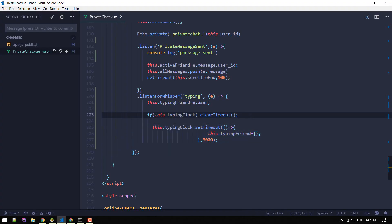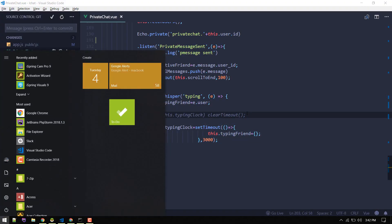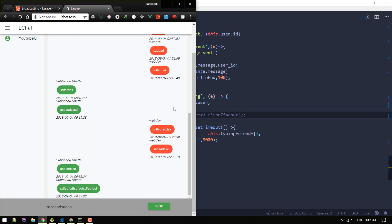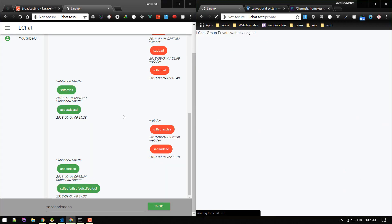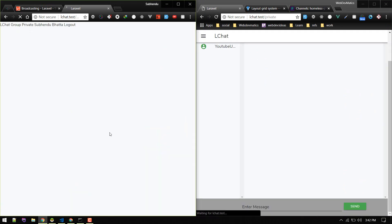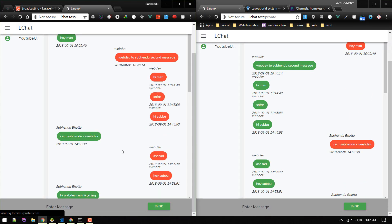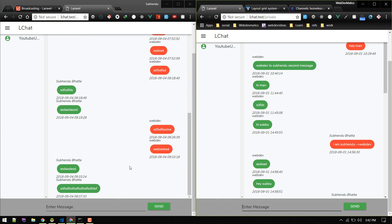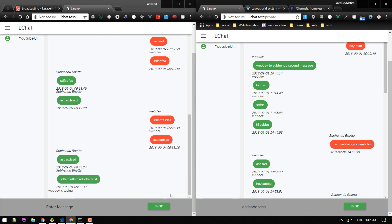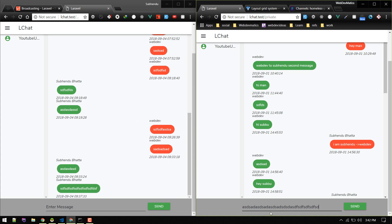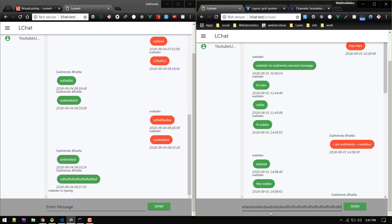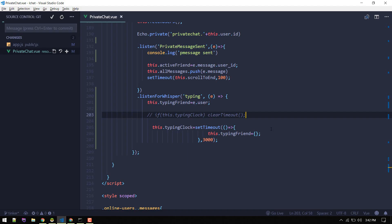Let's see what happens without that clear mechanism — if we keep typing it would keep reappearing and then immediately disappear. That's why we need the clearTimeout: it clears out the previous timer and starts a new one so the indicator stays visible while the user is actively typing.